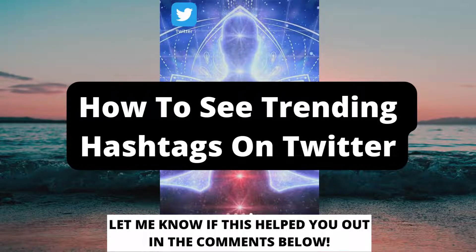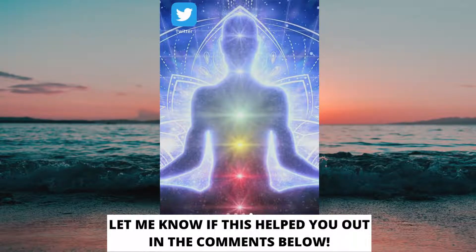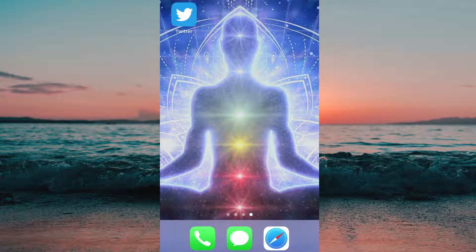How to see trending hashtags on Twitter. Hello everybody and welcome to this video where I'm going to show you exactly how to see trending hashtags on Twitter. Make sure that you watch this video until the very end so you don't make any mistakes in this process.